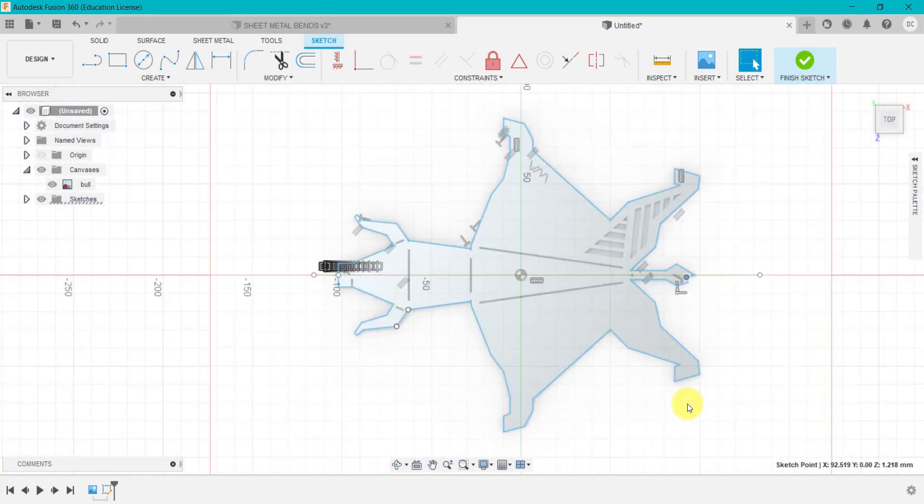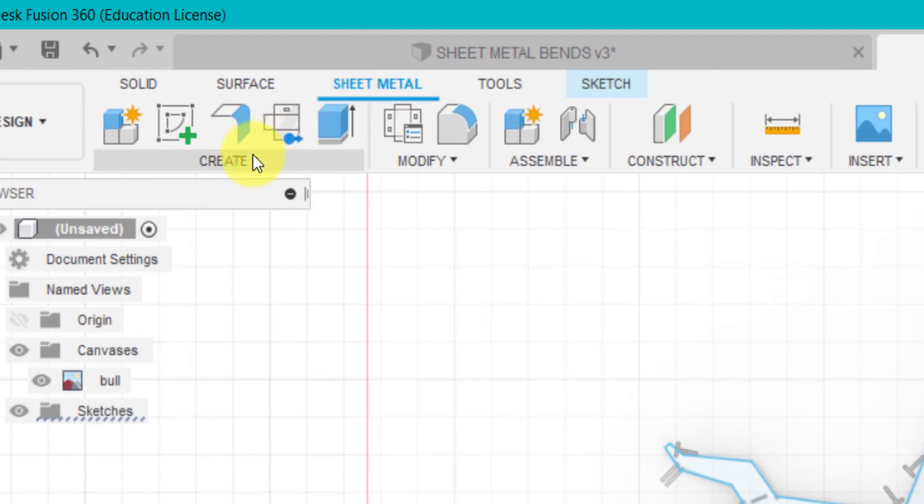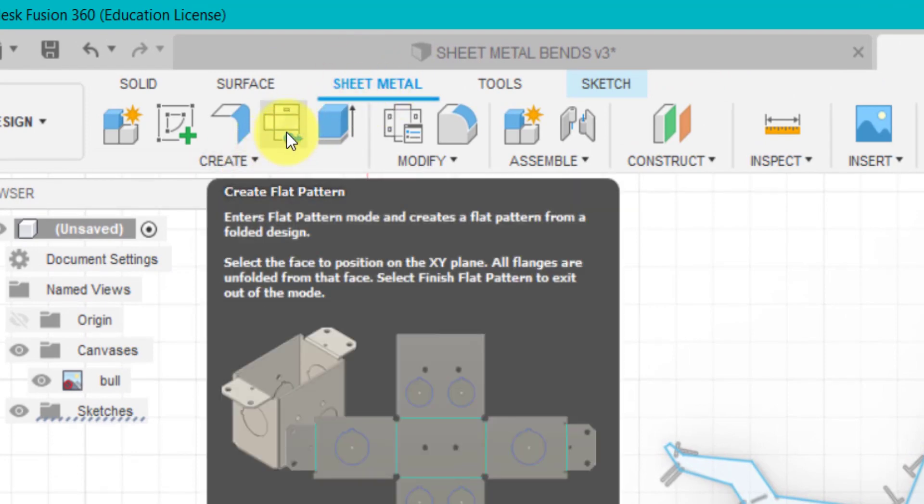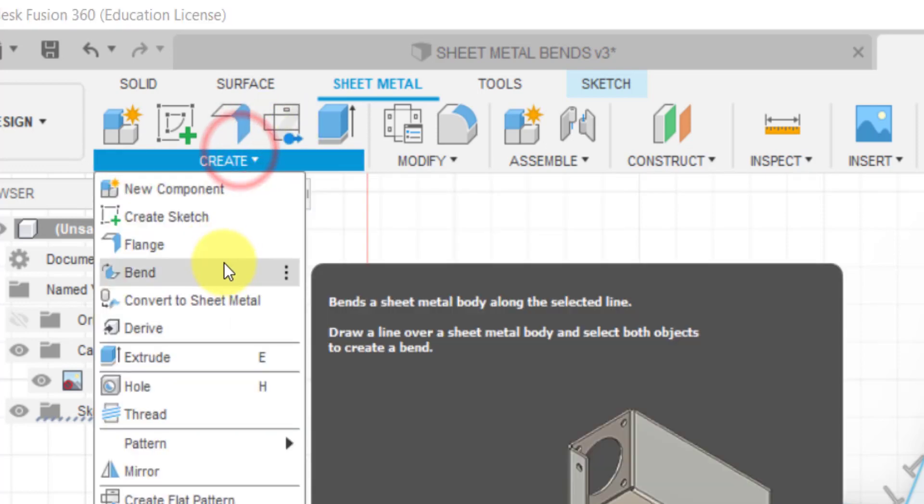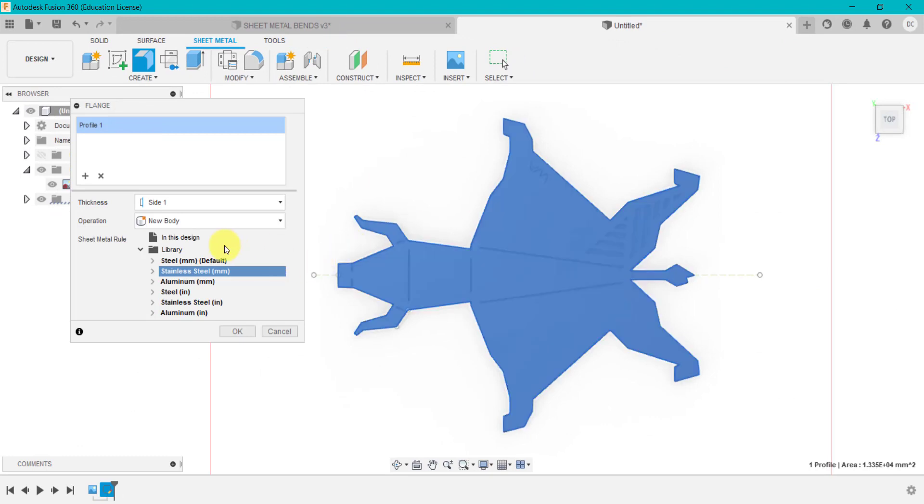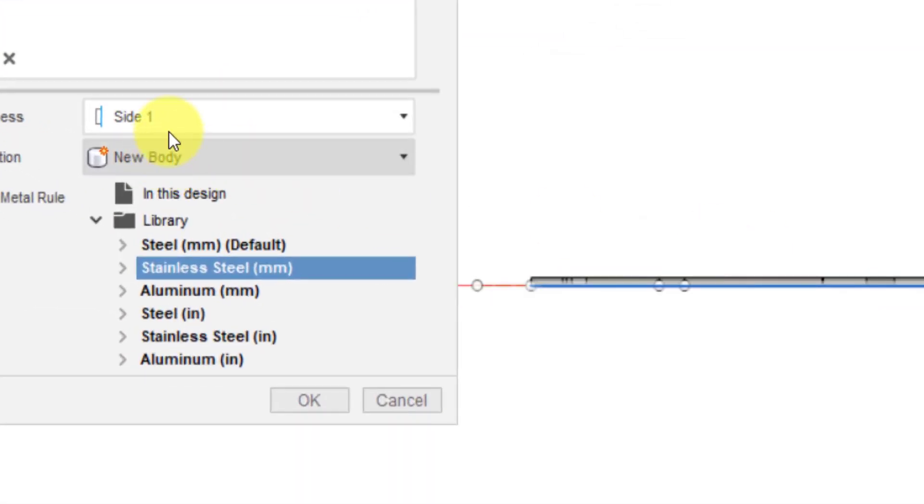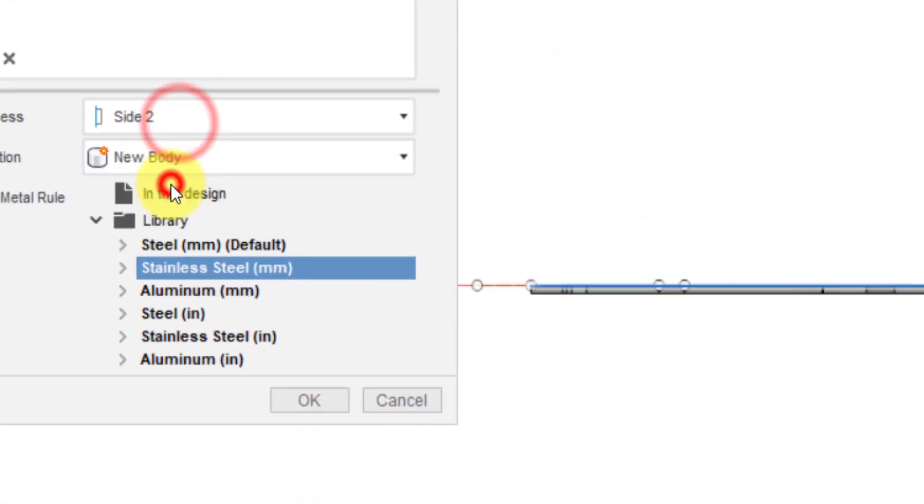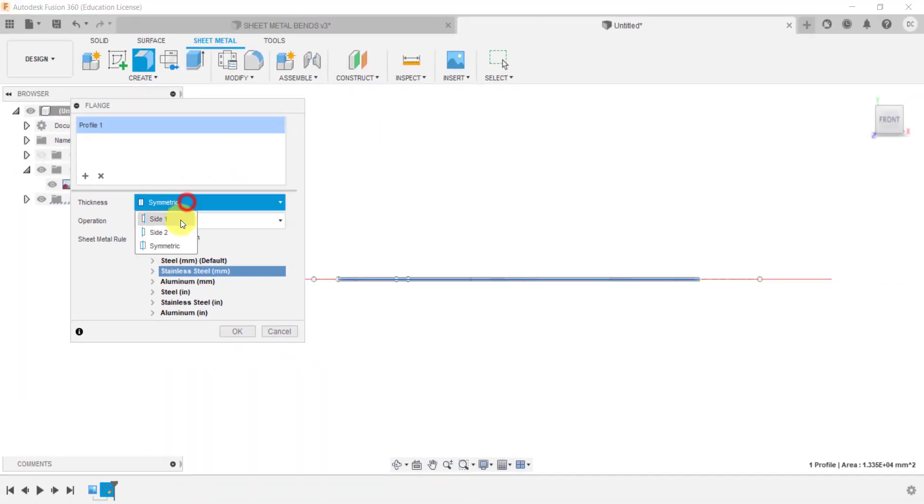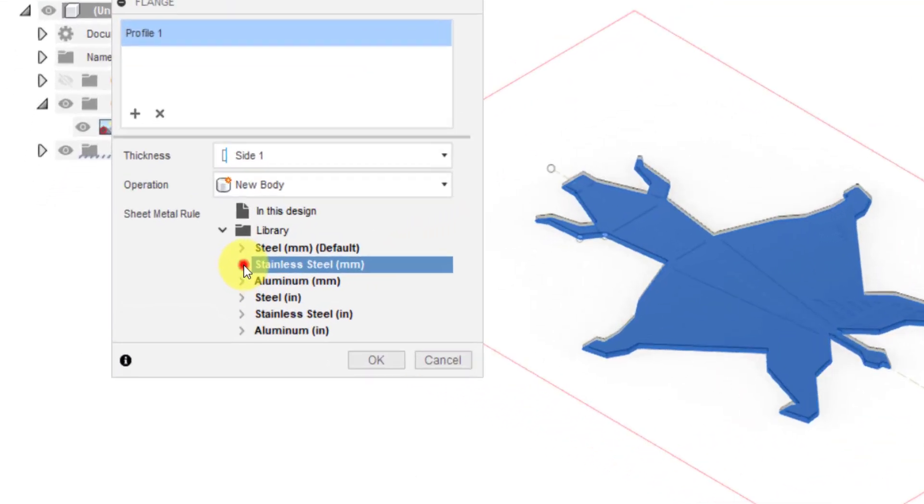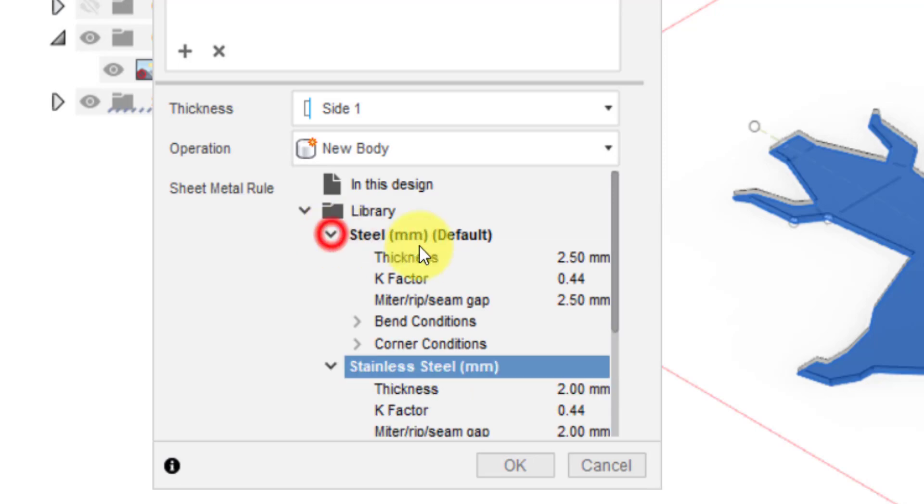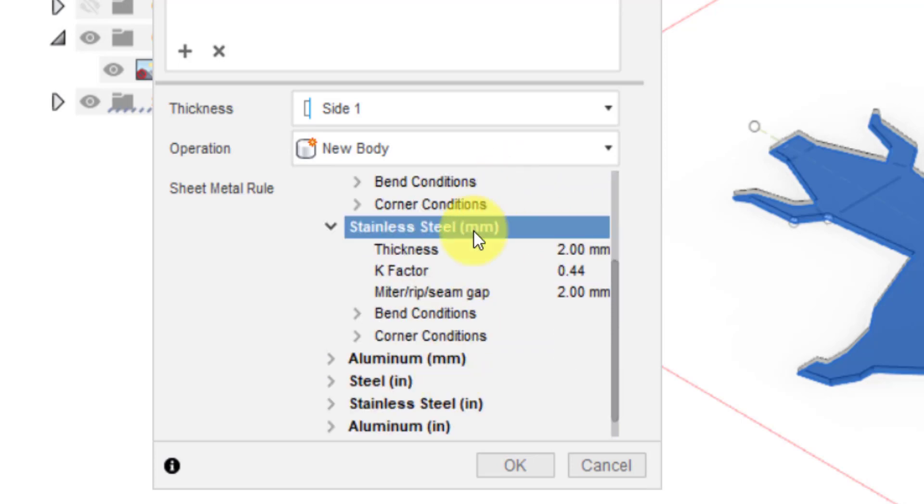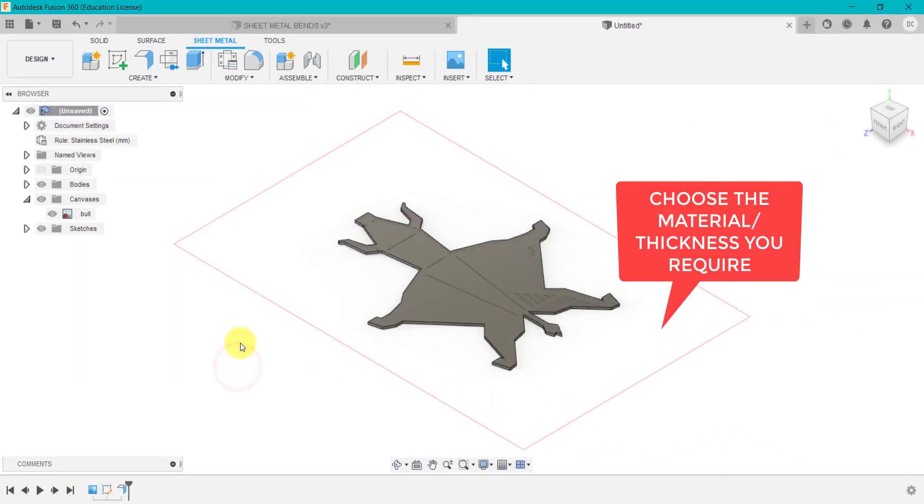I'm going to go to sheet metal and we're going to go into create and flange. I'm going to click on the shape and I'm not too bothered about it being one sided. Now one sided would mean it goes above the sketch. Two sided goes below and symmetric means it's equal either side. So I'm not too bothered in this design. I could choose the material here. If I click underneath, I could see the thickness of the materials here. So I've got steel, stainless steel and so on. I'm going to go for stainless steel, two millimeters thick. That's fine. Click okay.